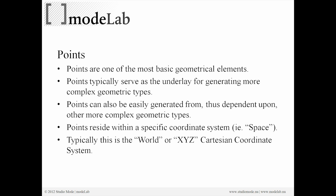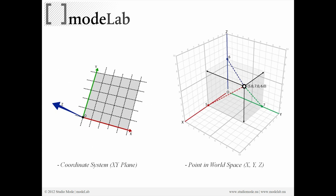Typically, this is the world or X, Y, Z Cartesian coordinate system. Here you can see the X, Y plane and a point in world space being defined as X, Y, and Z.